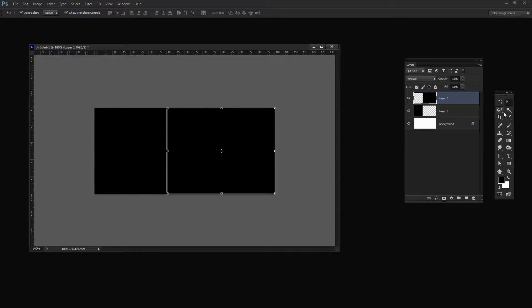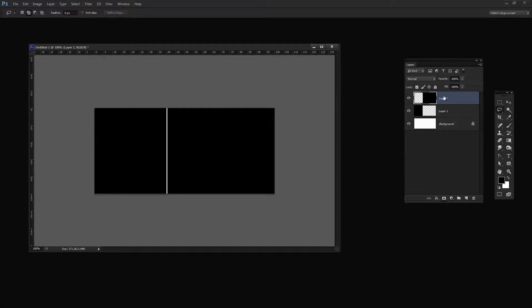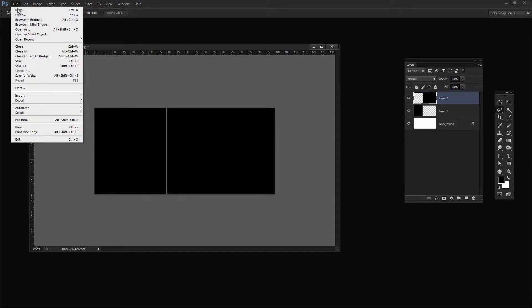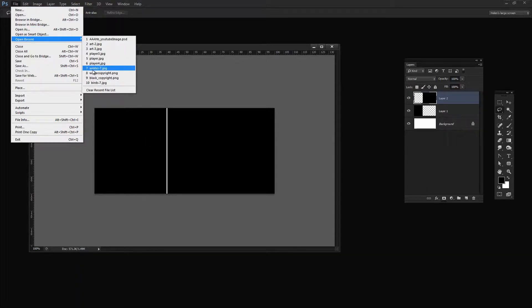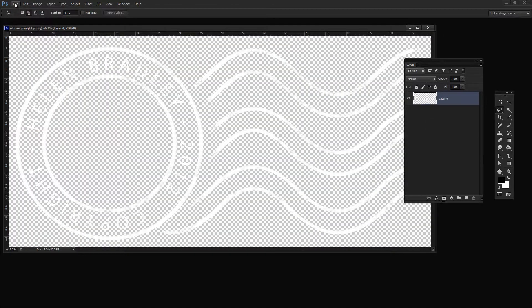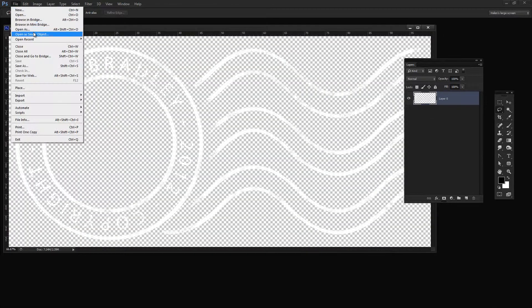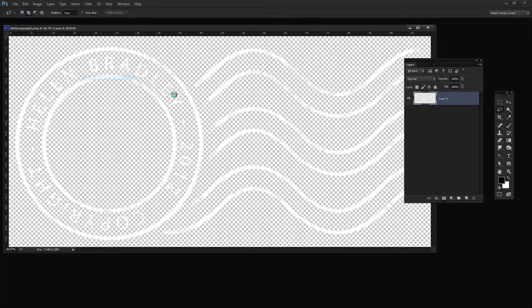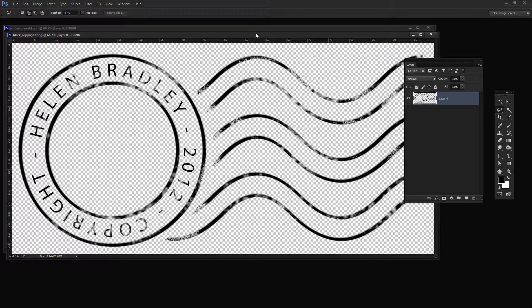So having done that I'm just going to select a different tool and that will turn this off. So here I've got my two layers and my background layer. And all I need to do now is to add the copyrights. So I'm just going to choose File, Open Recent because I recently opened my black and my white copyrights. So here they are.